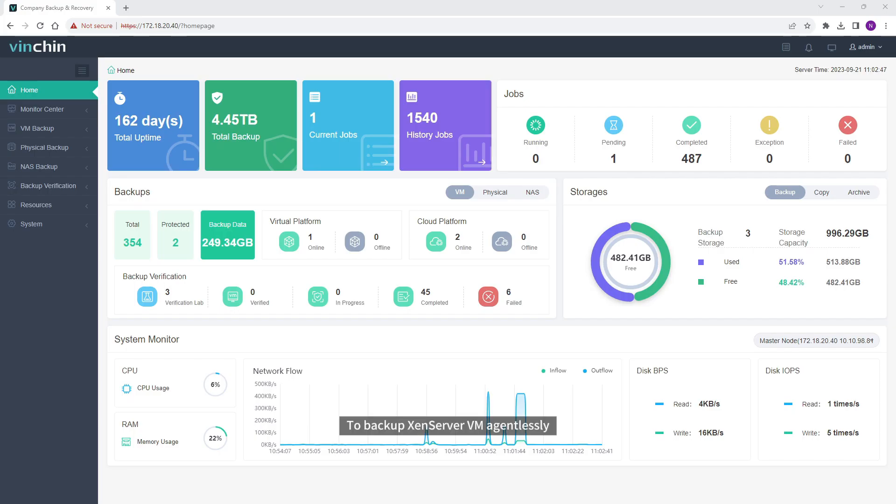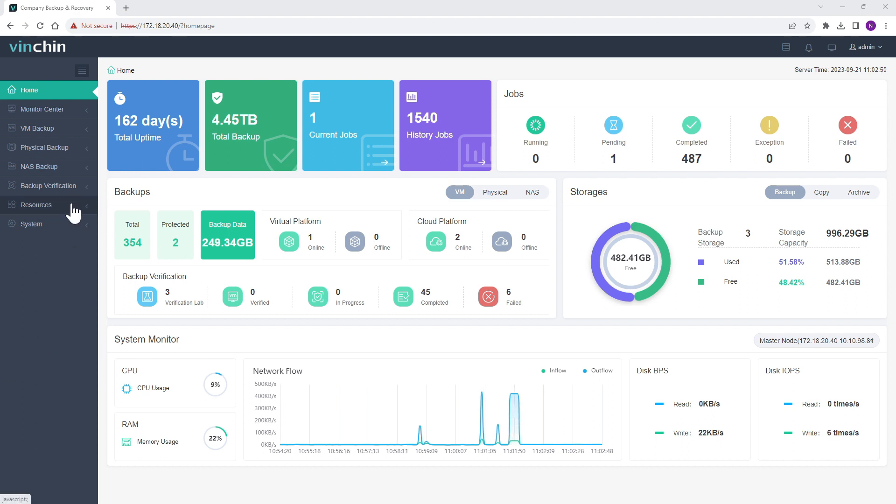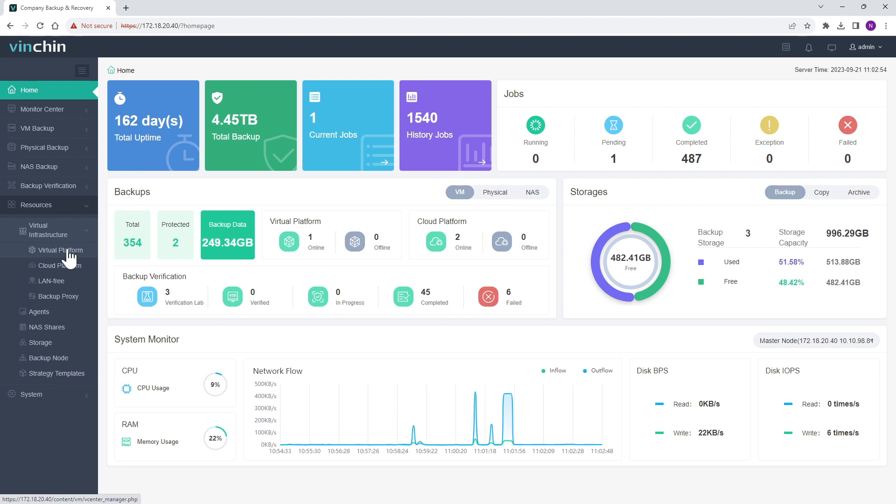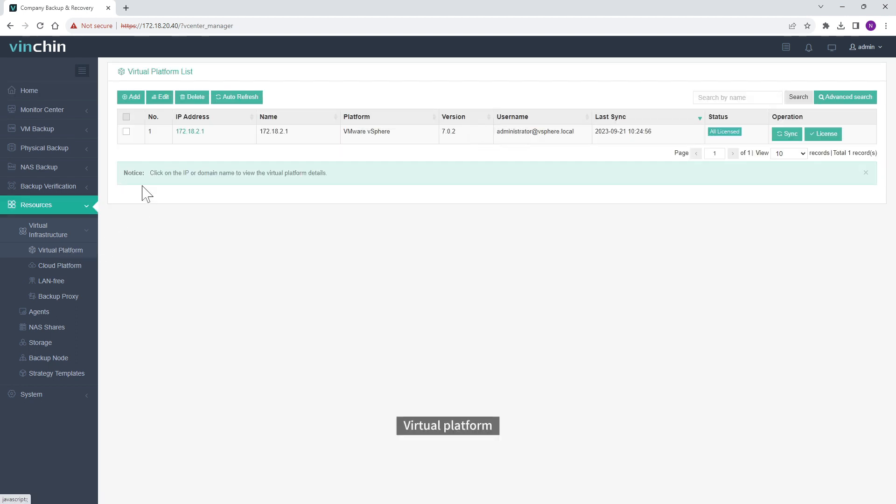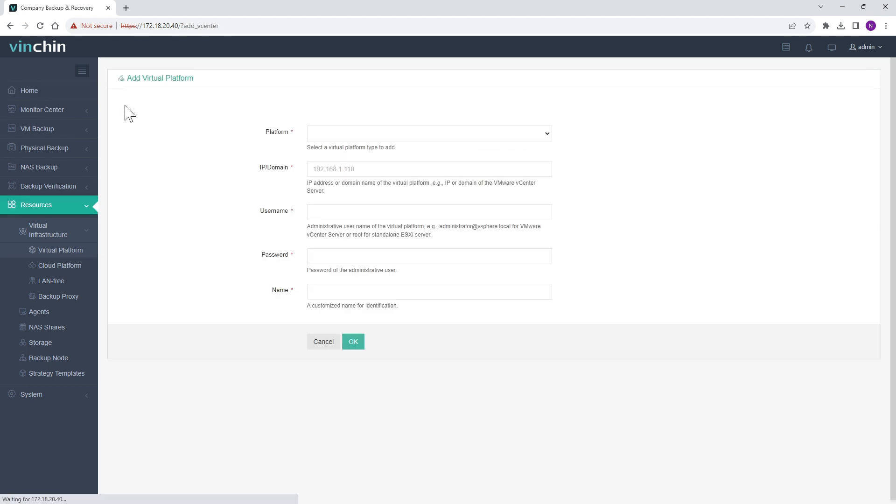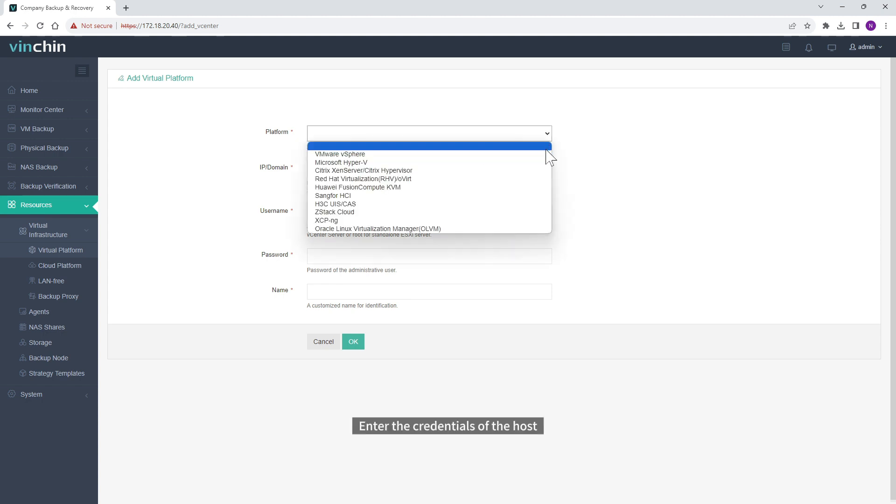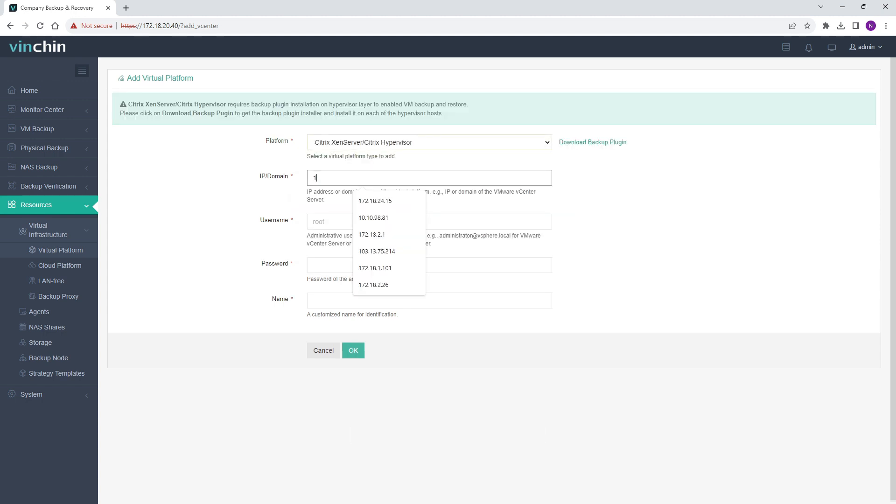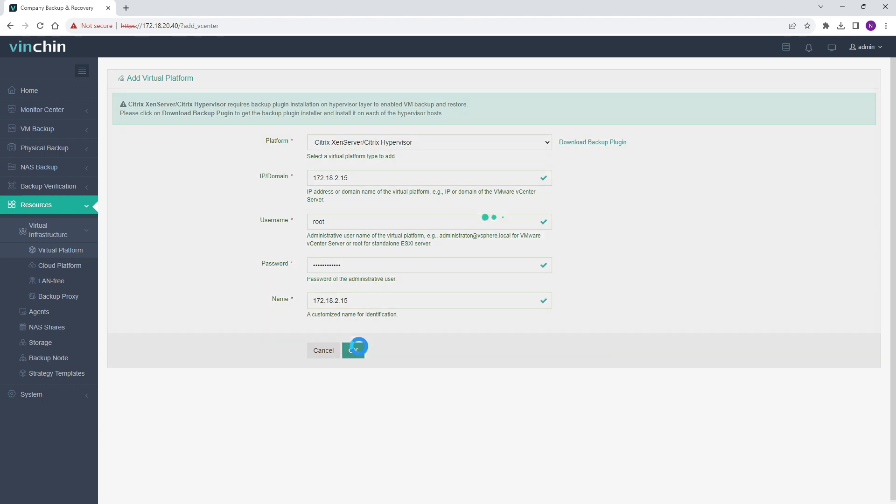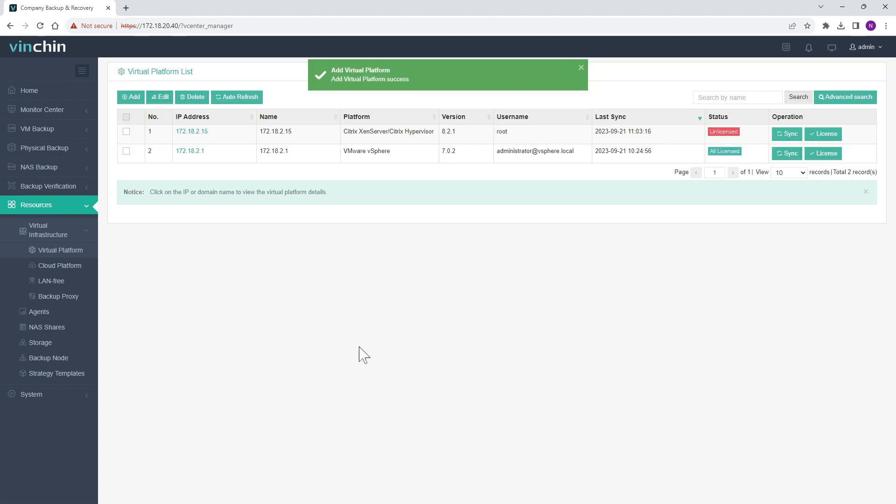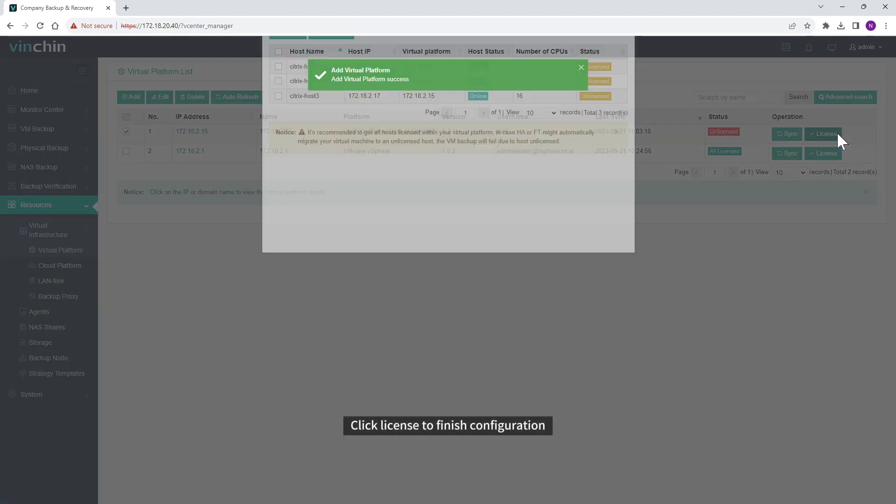To backup XenServer VM agentlessly, you need to add the host first. Just click Resources, Virtual Infrastructure, Virtual Platform. Click Add. Enter the credentials of the host. Click License to Finish Configuration.